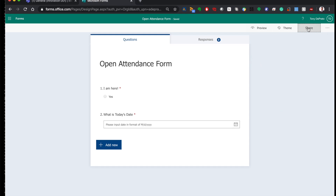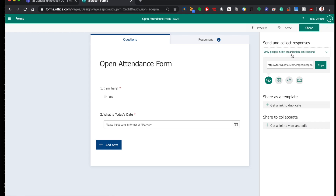Then you want to go to Share, select 'Only people in my organization' — yes, that's what you want — and copy the link.